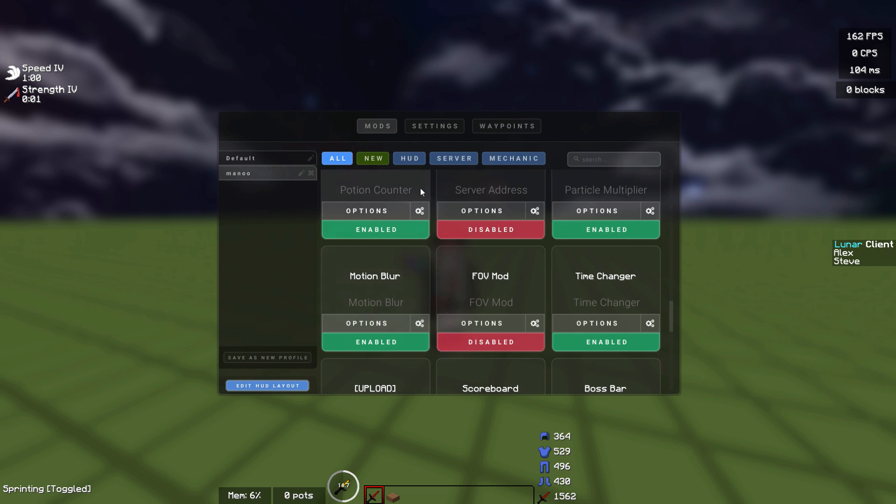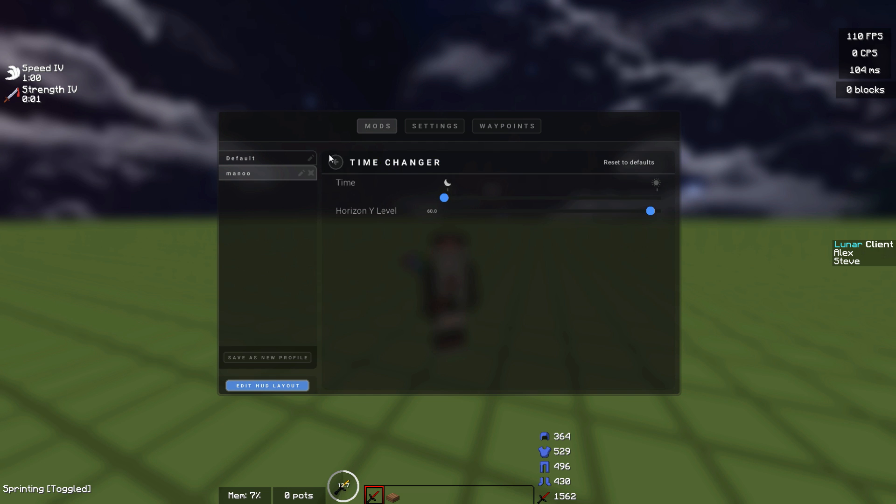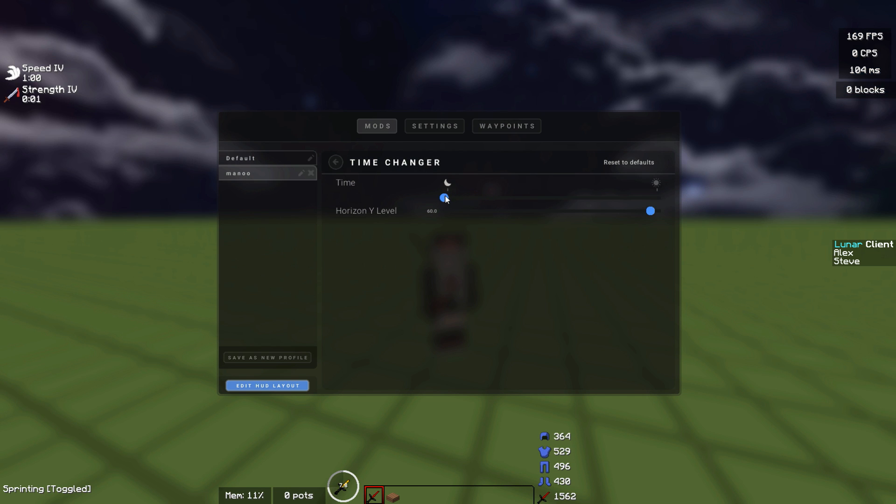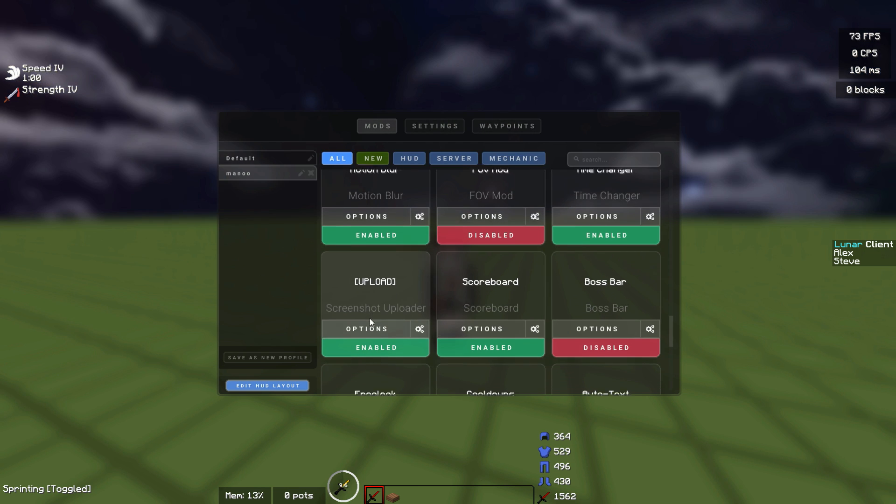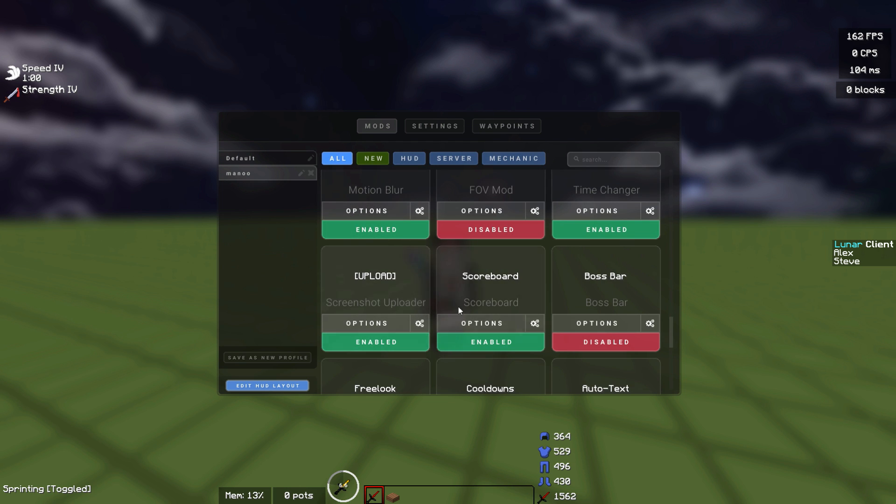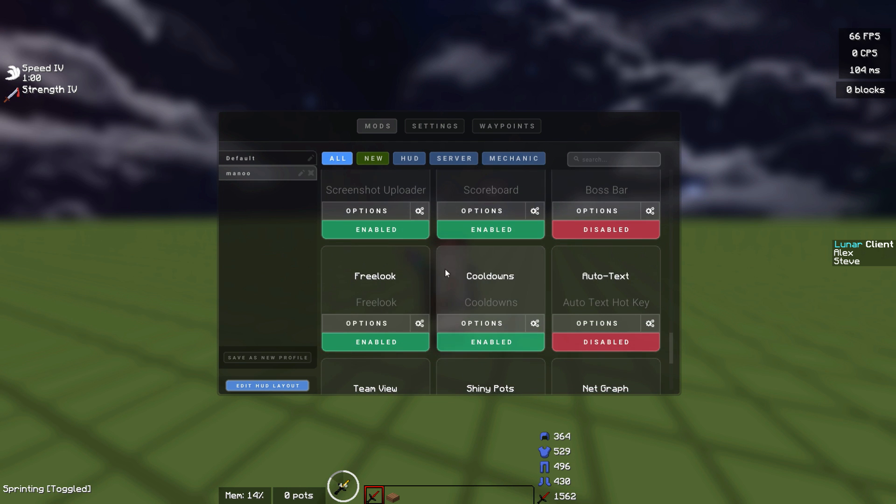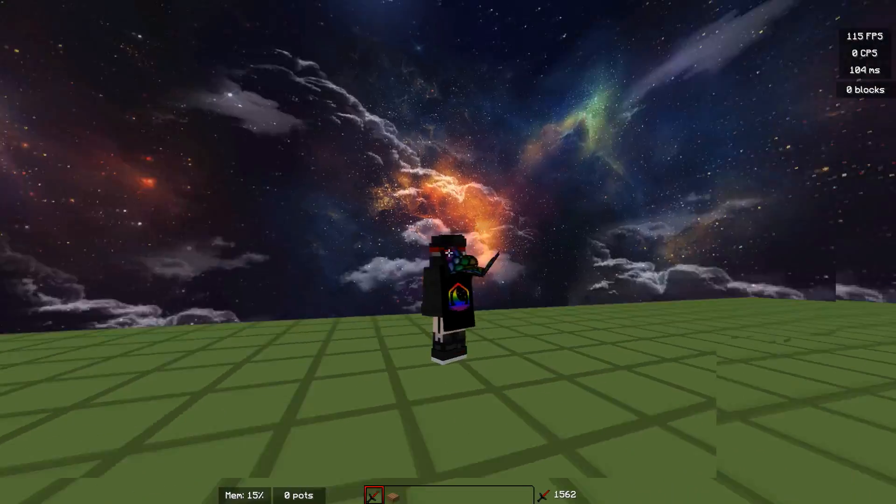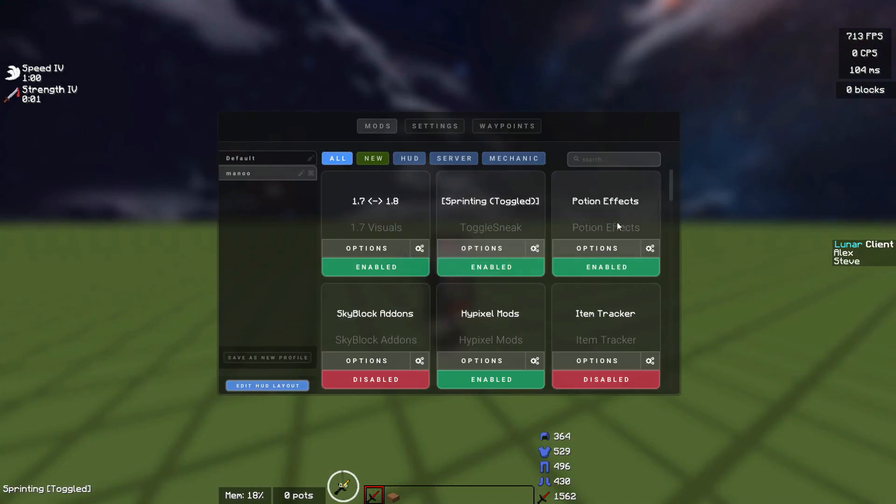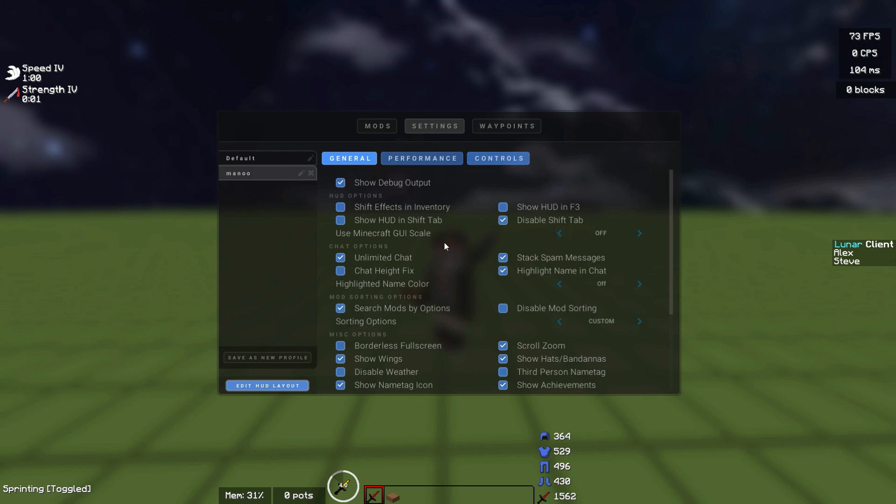Motion blur, a lot of people asked me about this. Time changer can change the time, I usually have it set to night. Here you have the screen lunar screenshots, you obviously need that if you take screenshots. You have the scoreboard, you have free look which is the perspective mod, and I use shiny pots because it makes my pots look a little better.